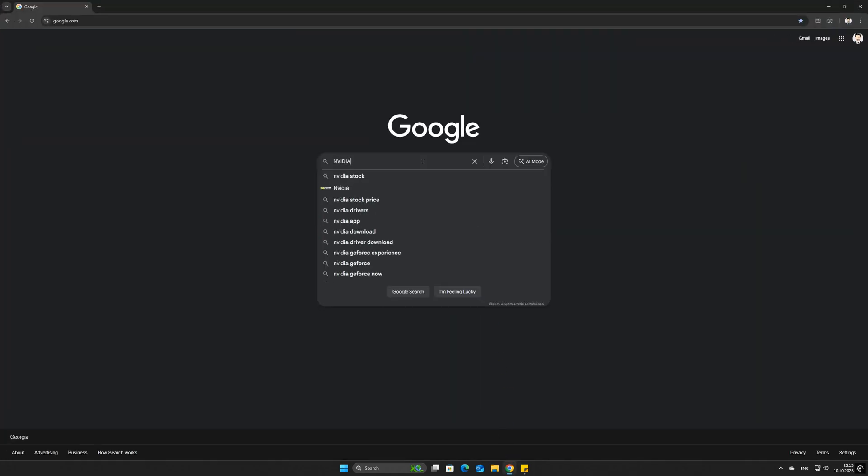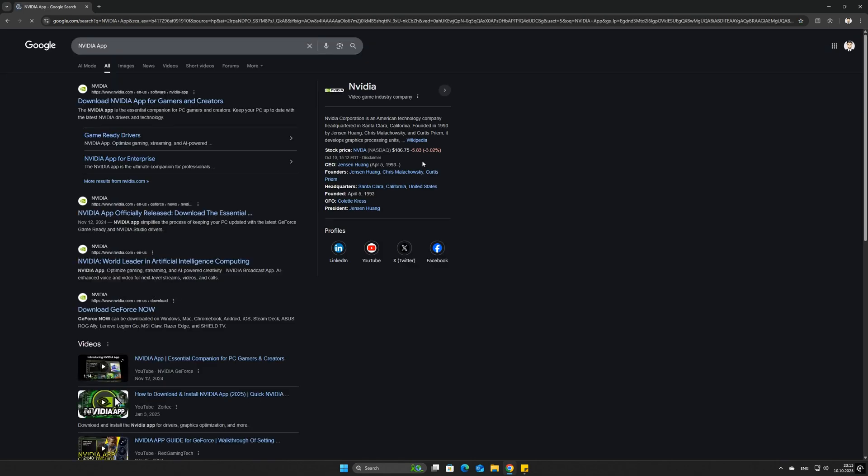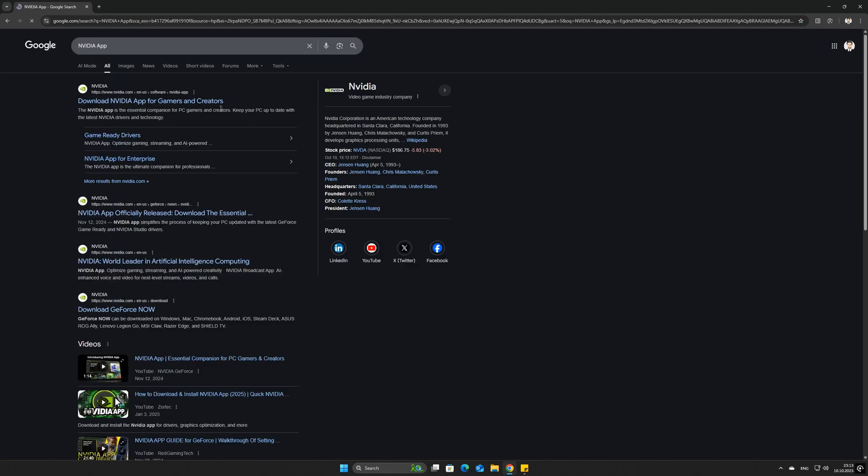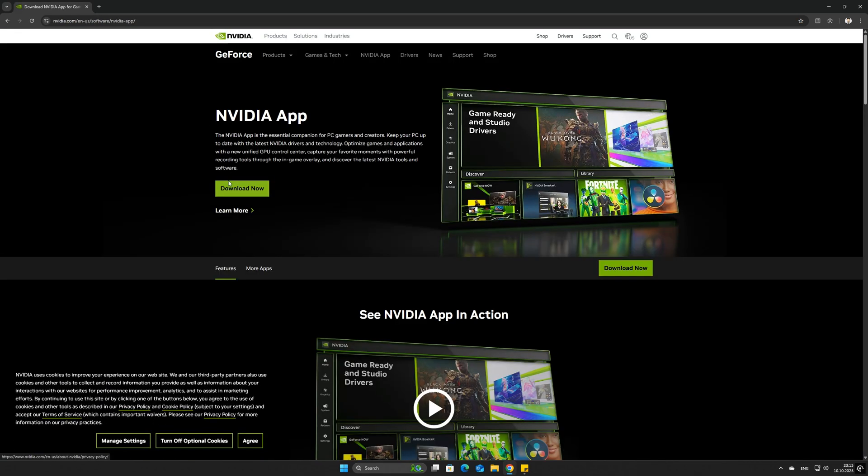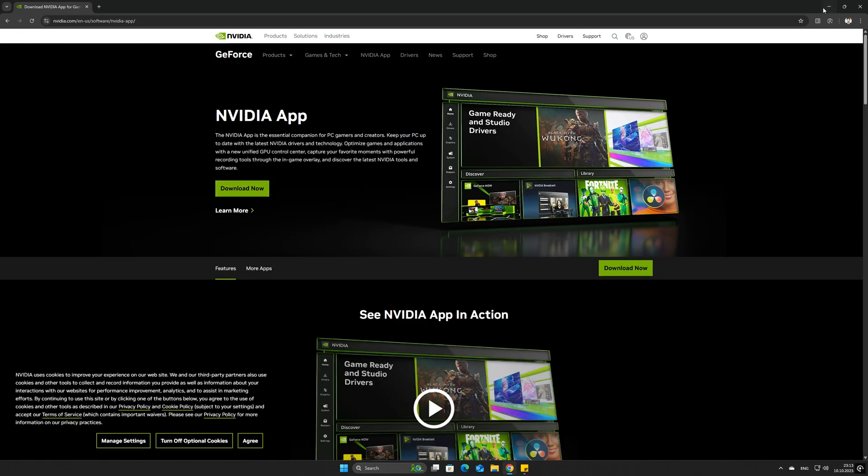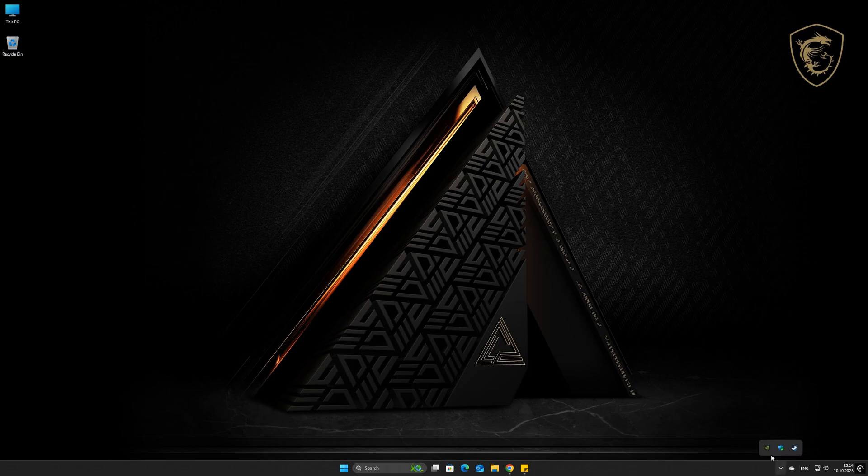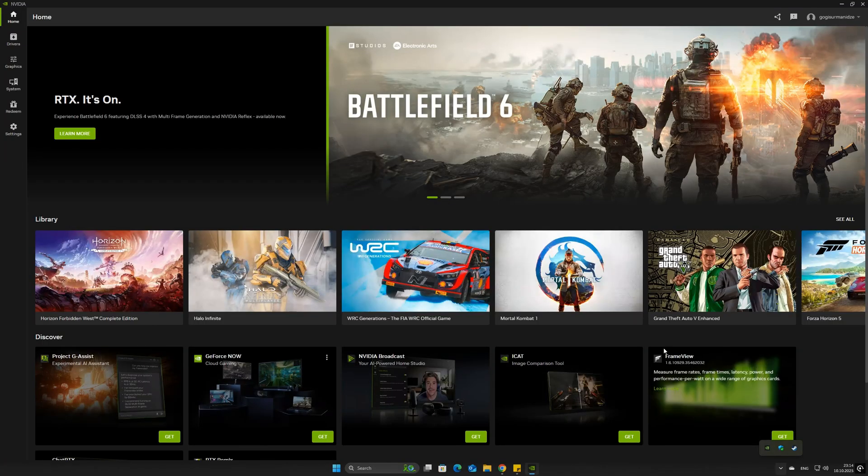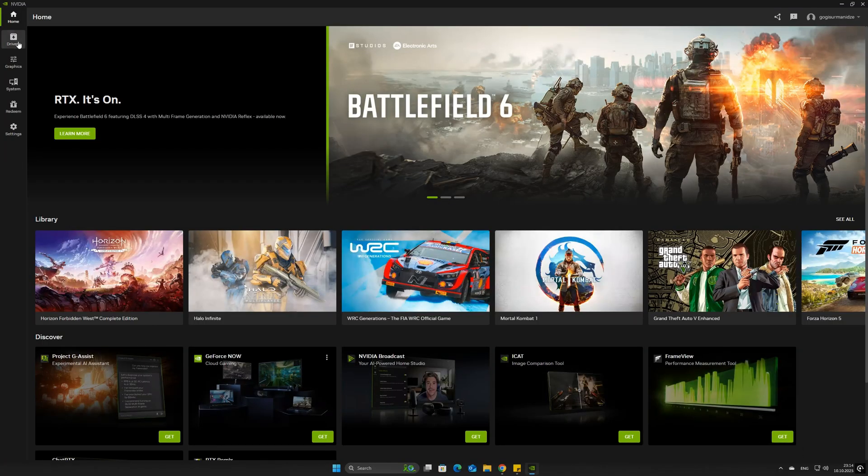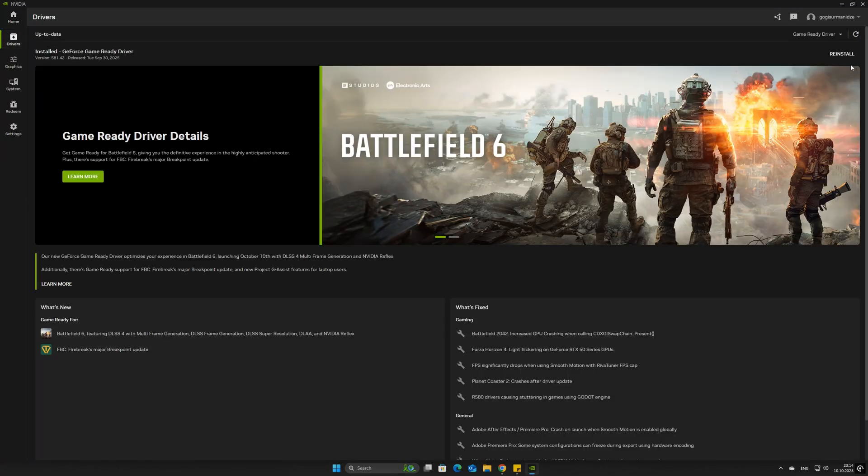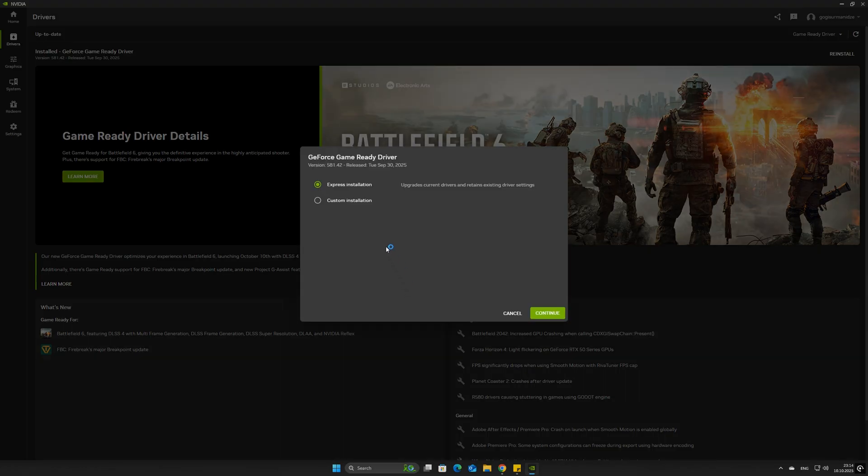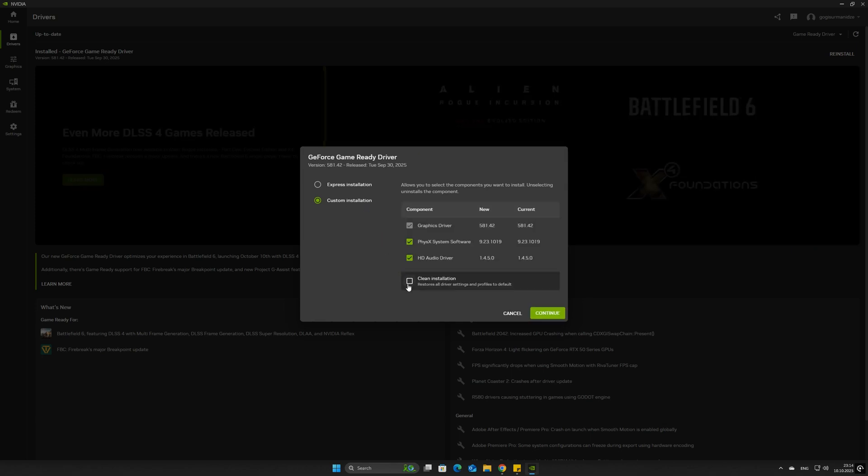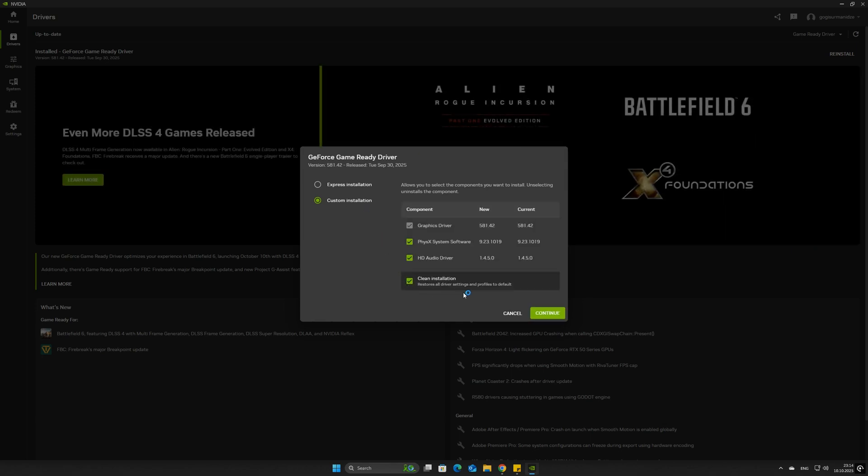Go to the NVIDIA website or use the NVIDIA app to download and install the newest driver for your specific 50 series card. Crucially, choose the custom installation and select perform a clean installation to wipe out any old conflicting files.